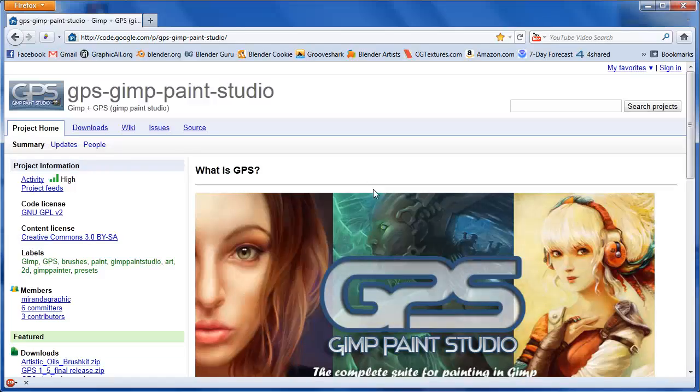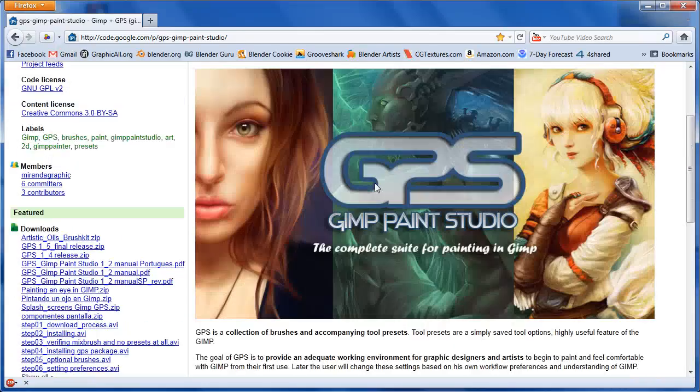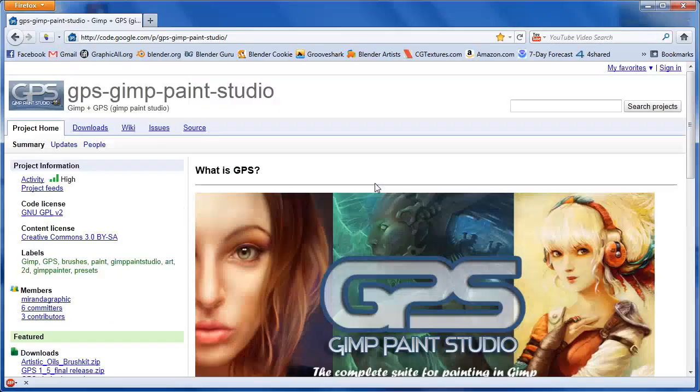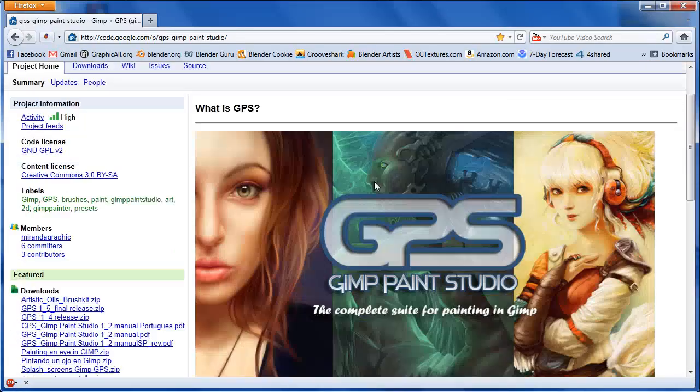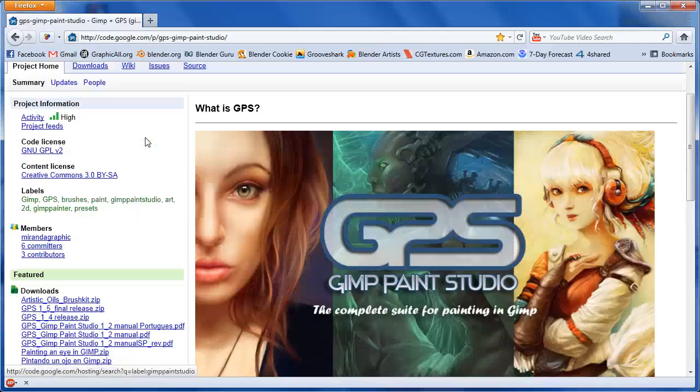It gives you some custom brush settings, color palettes, just a bunch of different cool stuff. I'll show you how to install that here real quick.